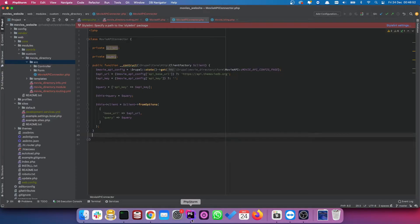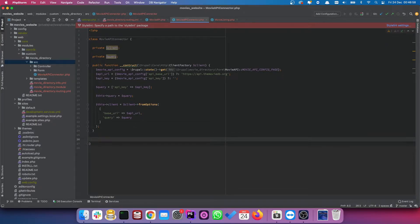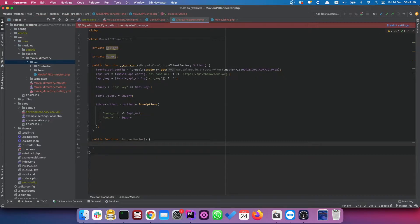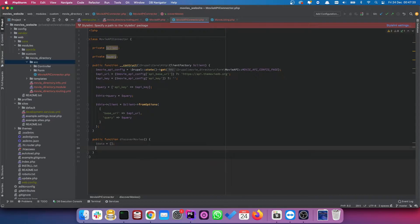Let's go back to PHPStorm and create a method that will allow us to discover these movies. Let's create a public function called `discoverMovies`. The first thing we want to do here is create an empty array — this is where we're going to store the data we gather from the API.